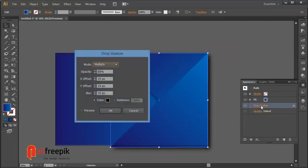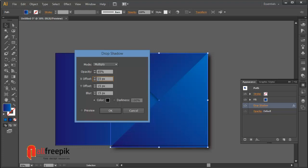Appearance panel, Shift F6. For edit drop shadow, select shape and click on drop shadow. X offset minus 15 pixel and the rest is same.